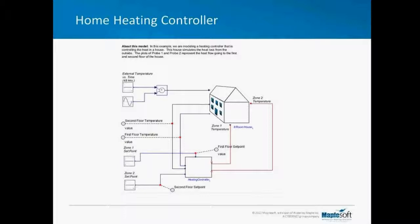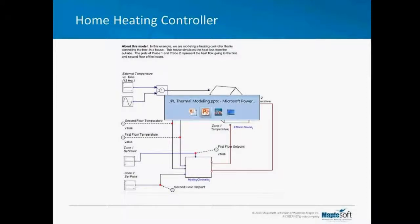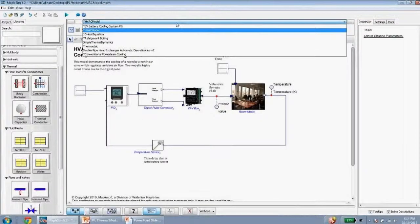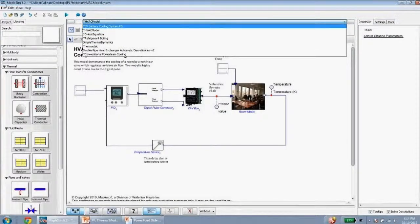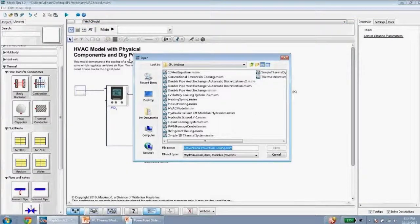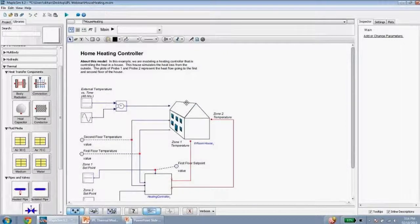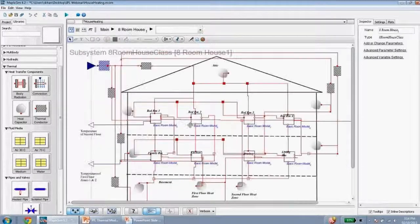In this model, a controller regulates the heating of a house given disturbances in the temperature of the environment. The house consists of a subsystem with eight rooms, each modeled with a lumped mass with heat conduction to adjacent rooms. The rooms are divided into two zones so that the temperature of each zone can be individually controlled.